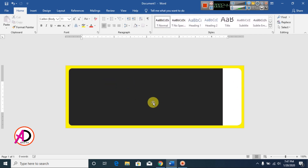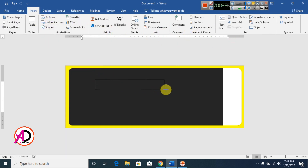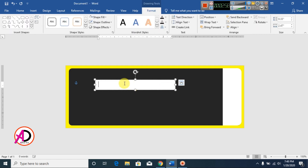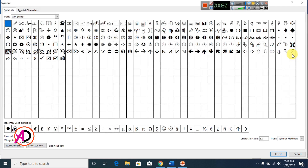Now our little bit of design is ready. Click Insert, click Shapes, then Text Box, and draw a text box. Then click Insert, go to Symbol, click More Symbols, and choose the Wingdings font.